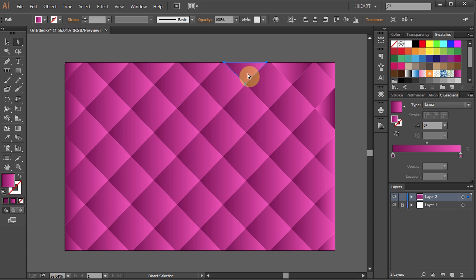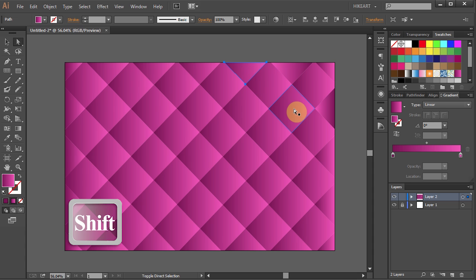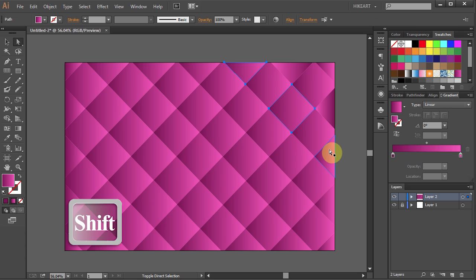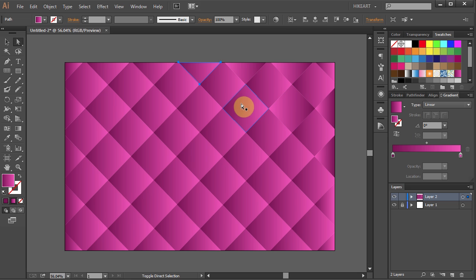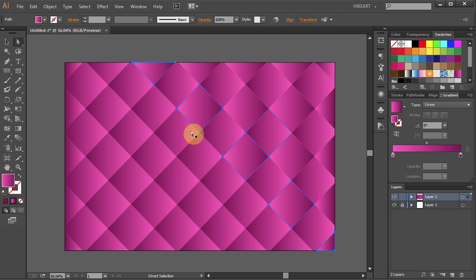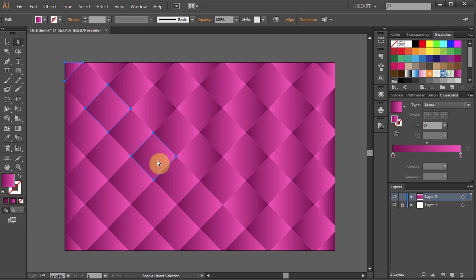and do the same with the other rows. Select the top one, then skip one, select the next one, skip one again and select the last one. And apply the reverse gradient again. And so on until you get to the opposite corner of the artboard.